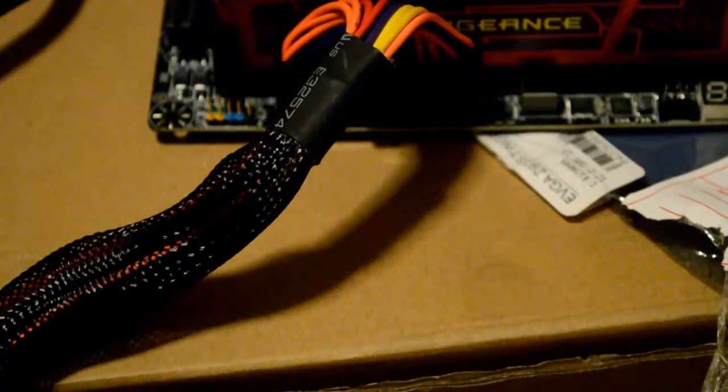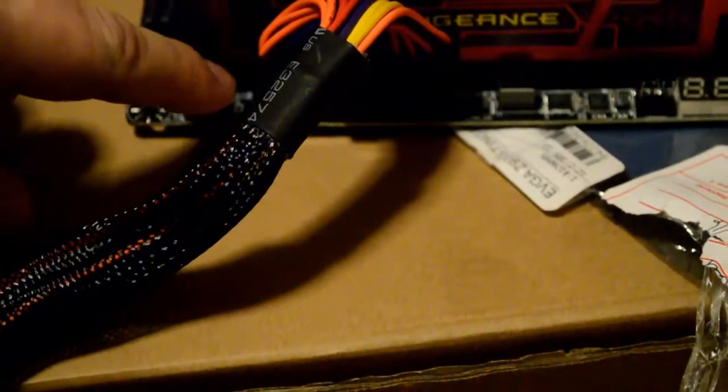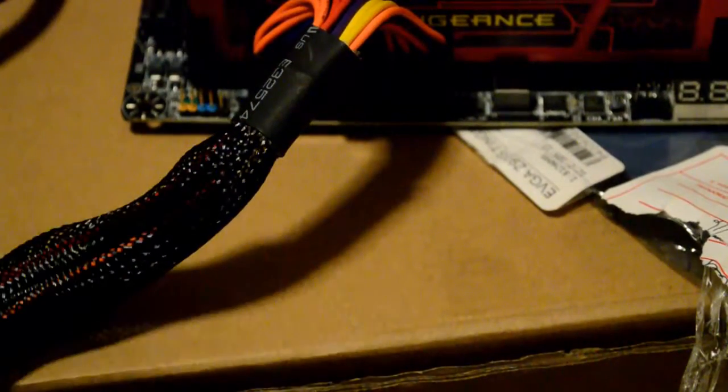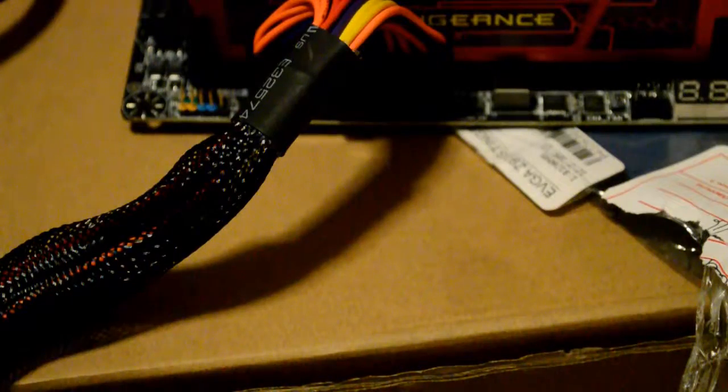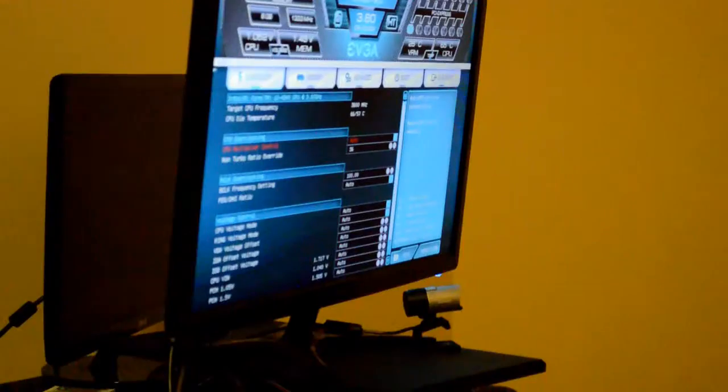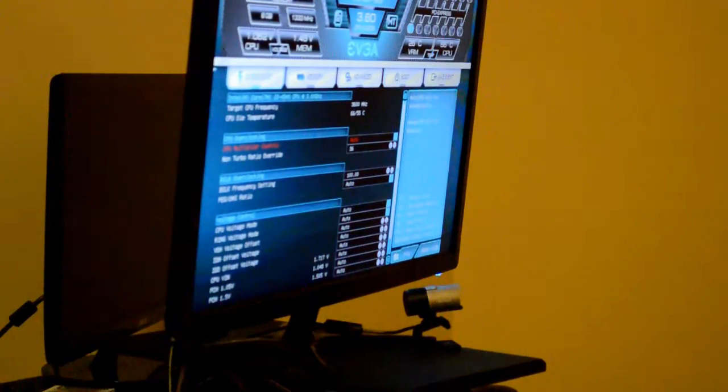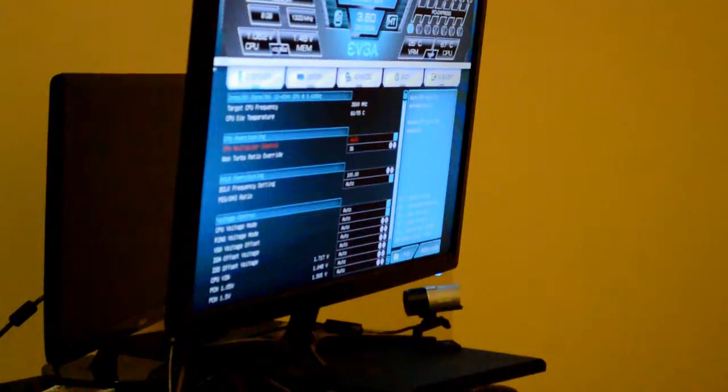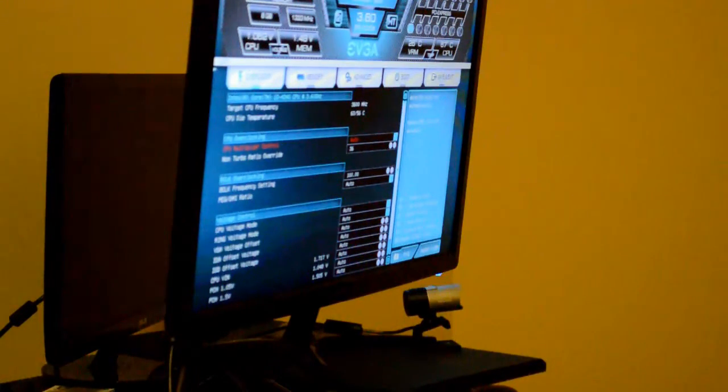And here you can see they color coded the jumpers for power, for reset, for everything. And that's just beautiful. It makes it so much easier than trying to look through a manual and find it. And there you go. There's the BIOS screen. We are home free now. Isn't that amazing? A motherboard that actually works.